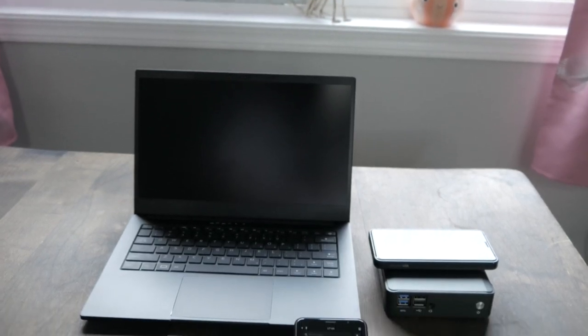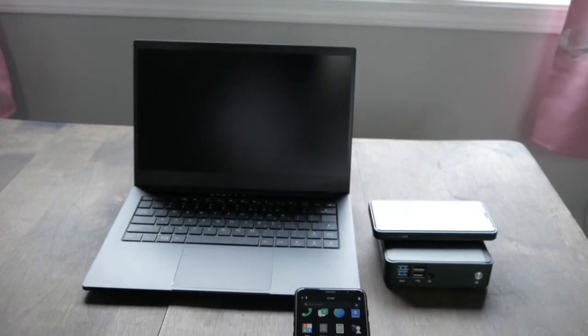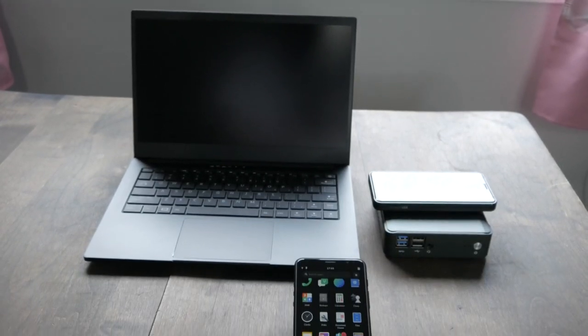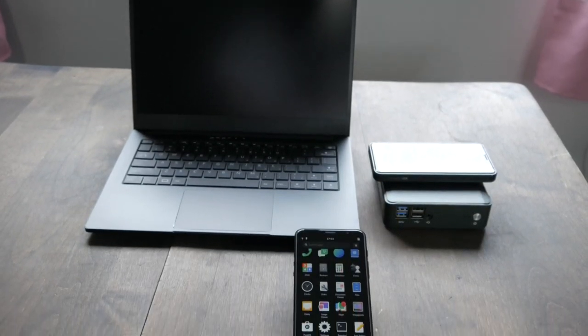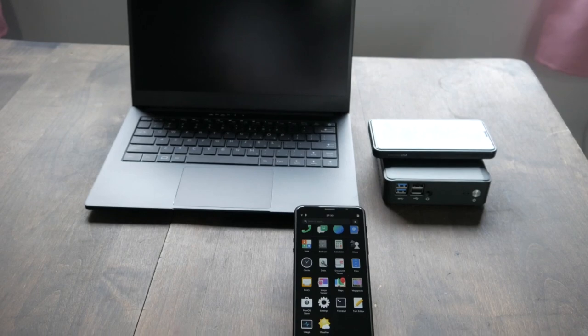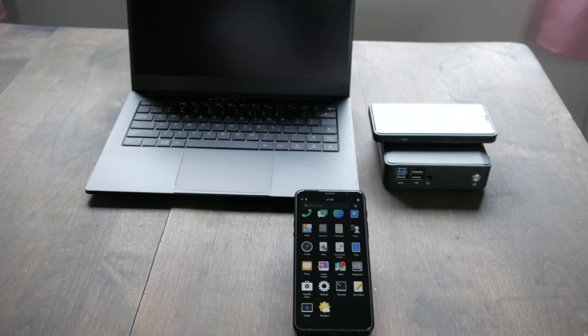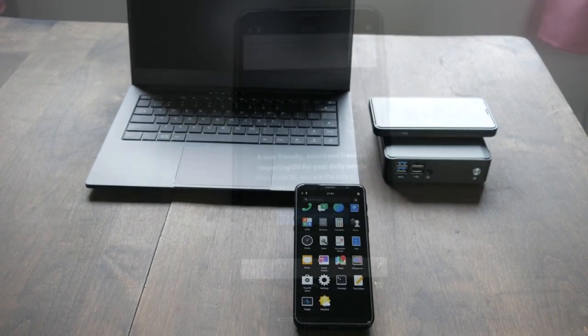PureOS 10, codenamed Byzantium, is finally here! It's now shipping in all Librem 5s, Librem Minis, and Librem 14s.